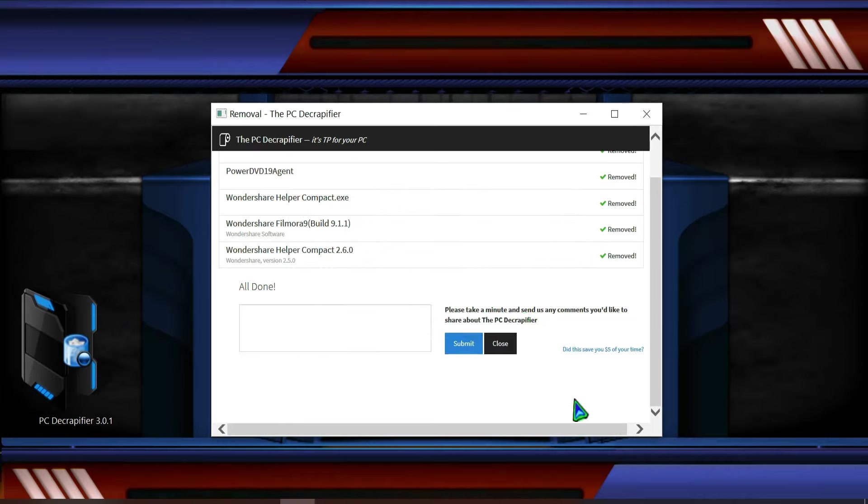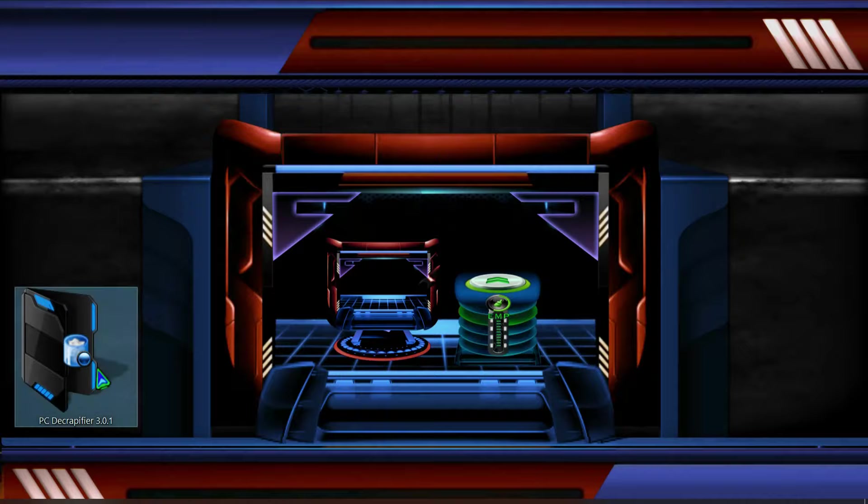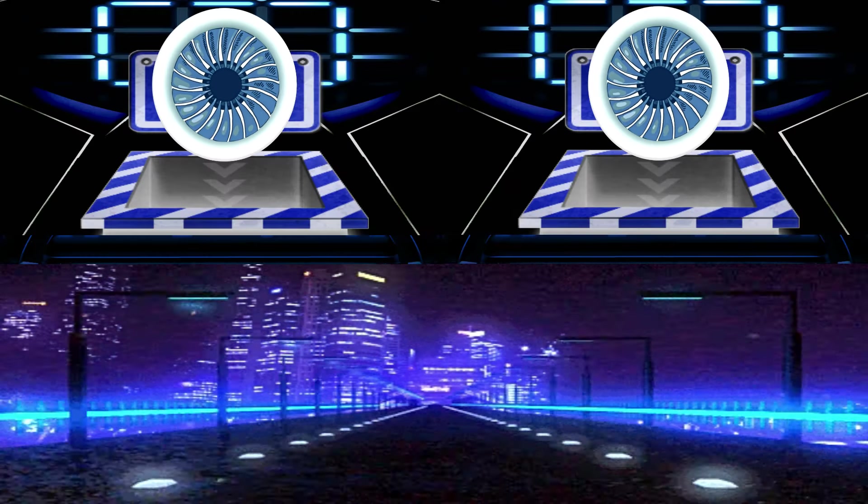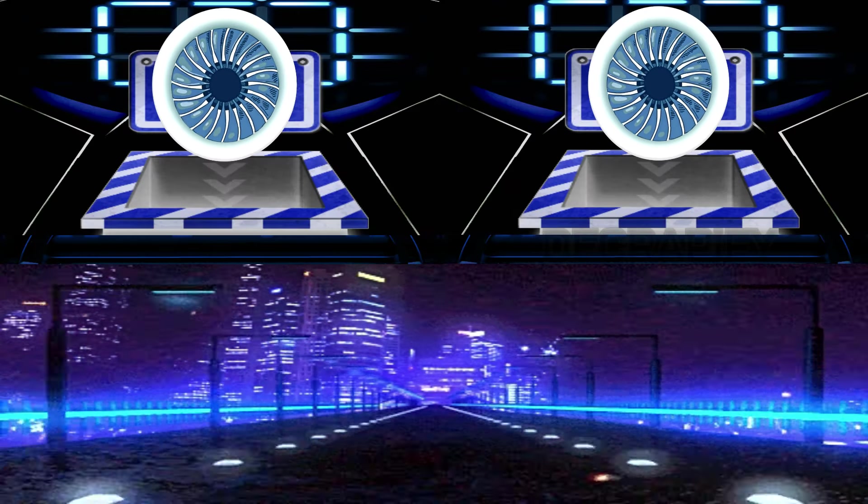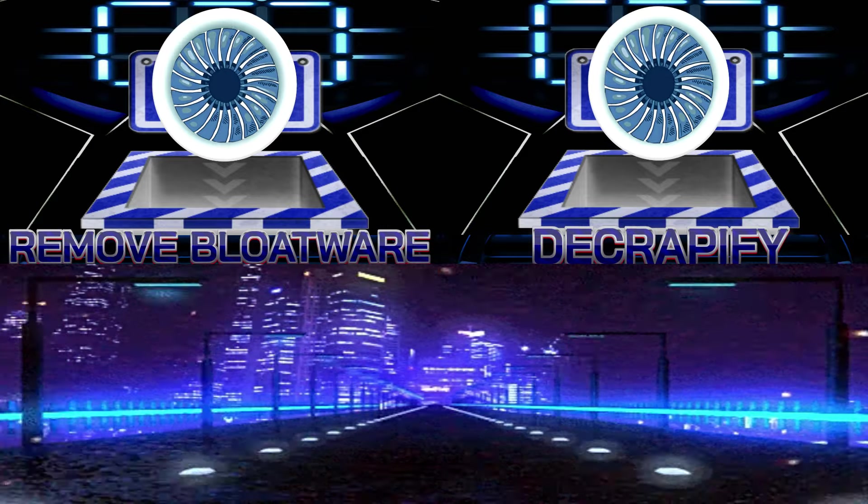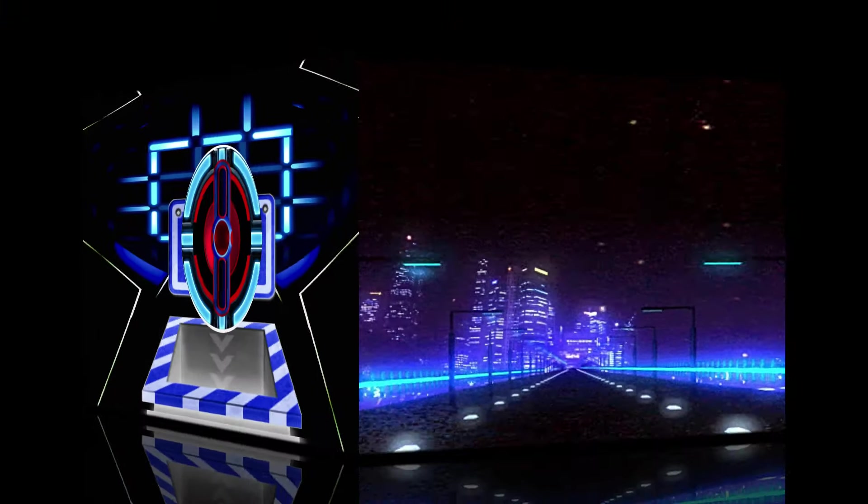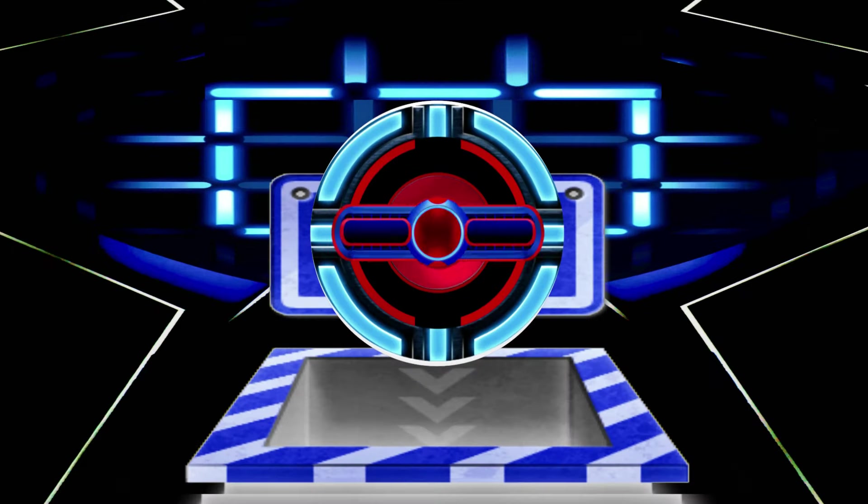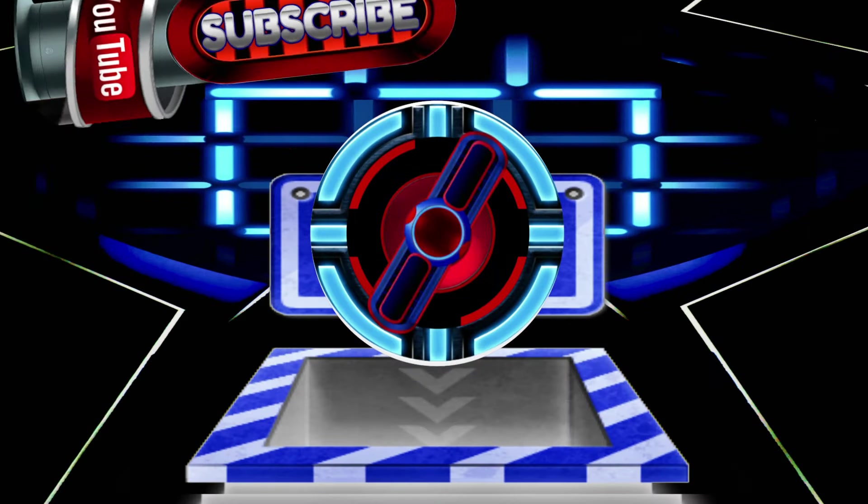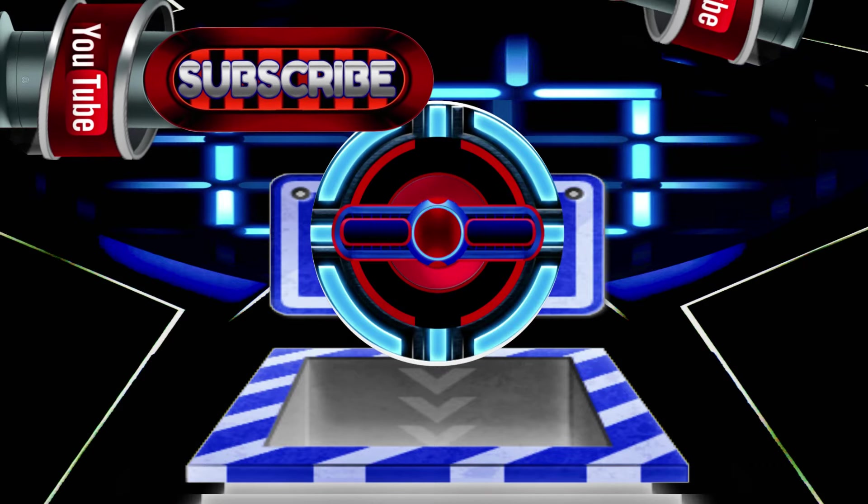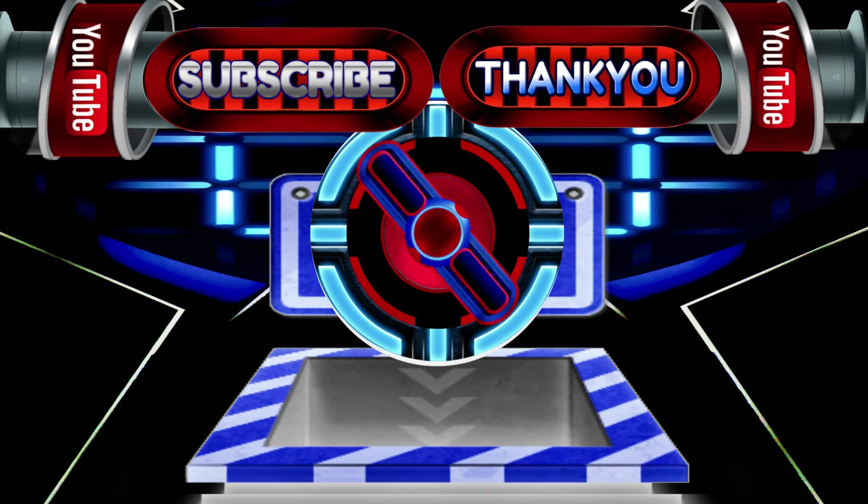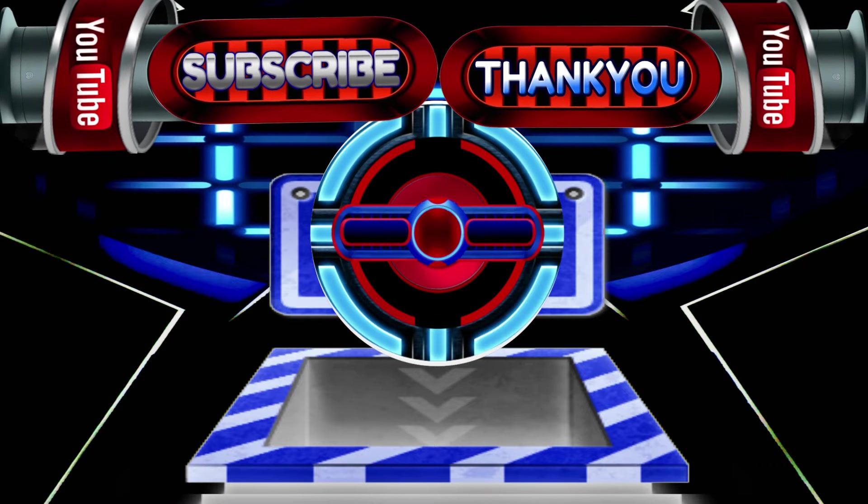So it's done. So your PC has been decrapified. So now I have to close it. I hope you're gonna find the difference after you restart your PC. Please do subscribe and there are more things to be coming. Thank you.